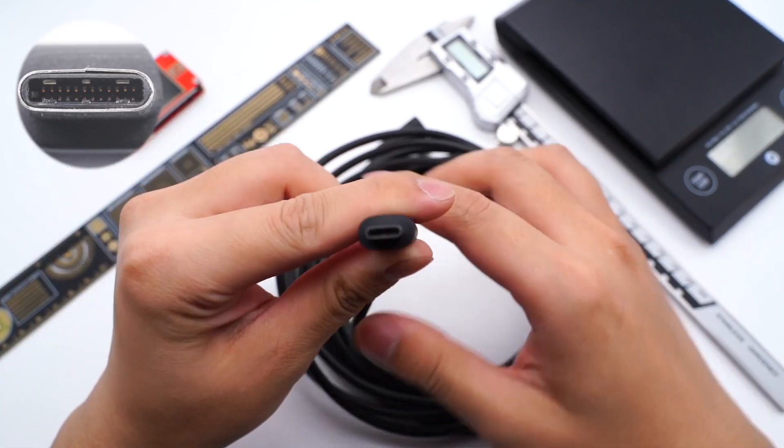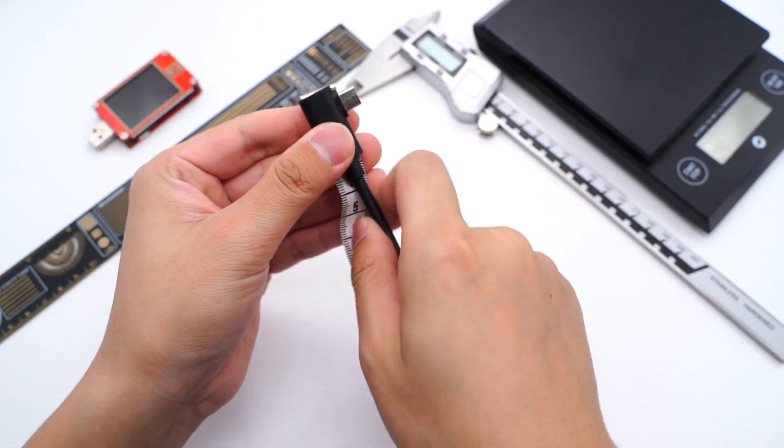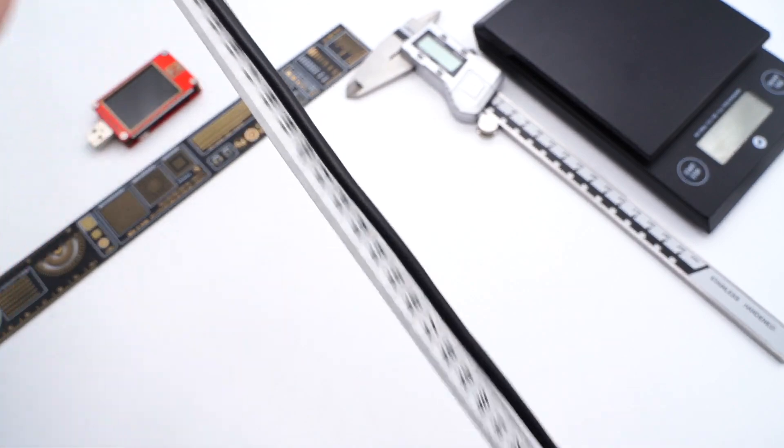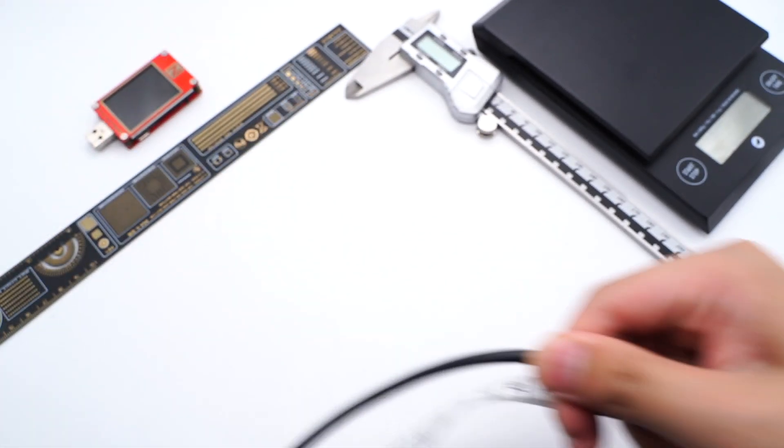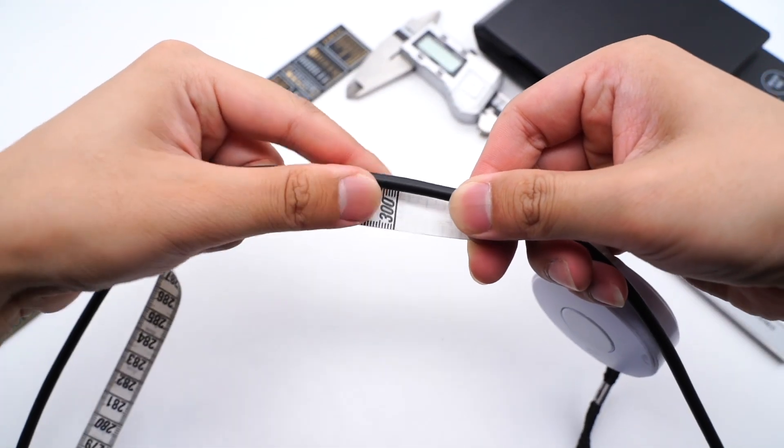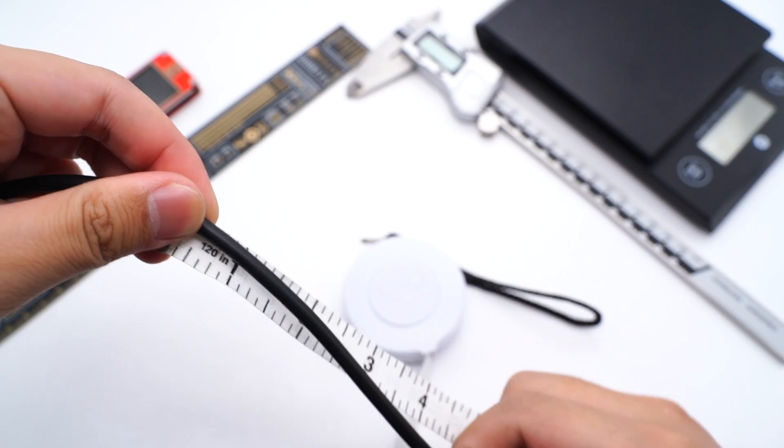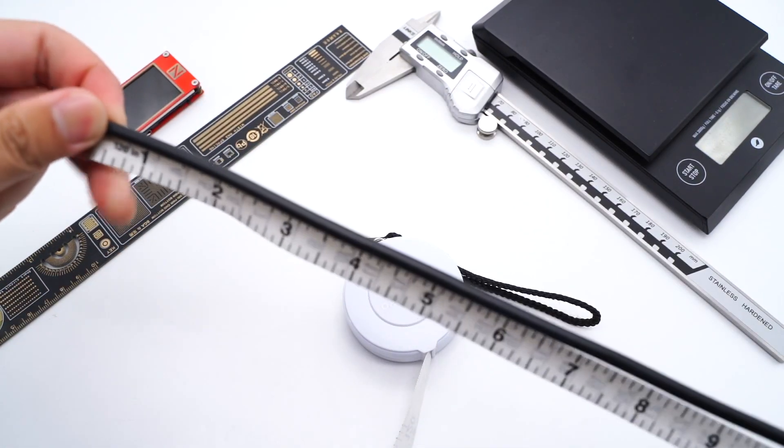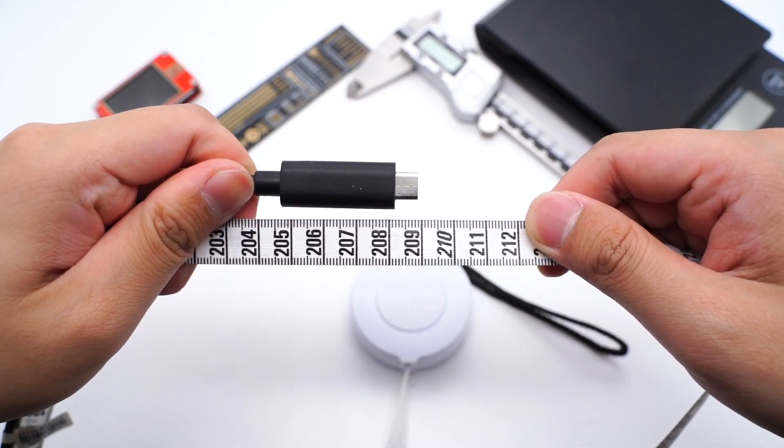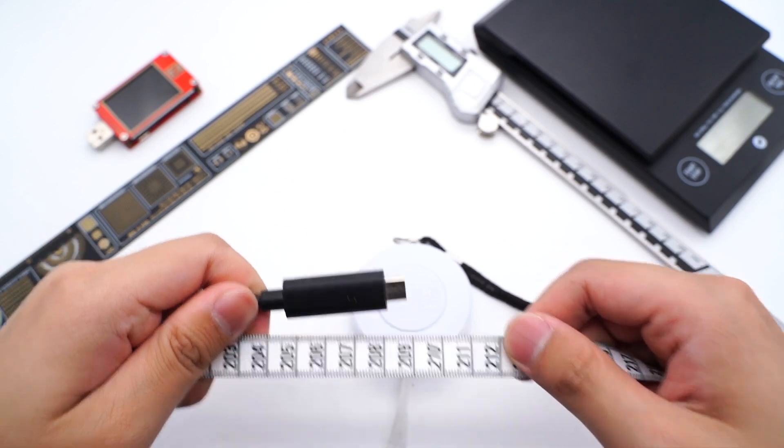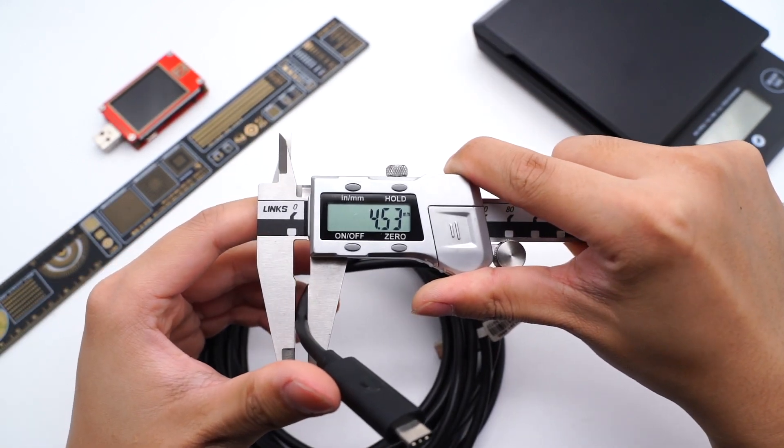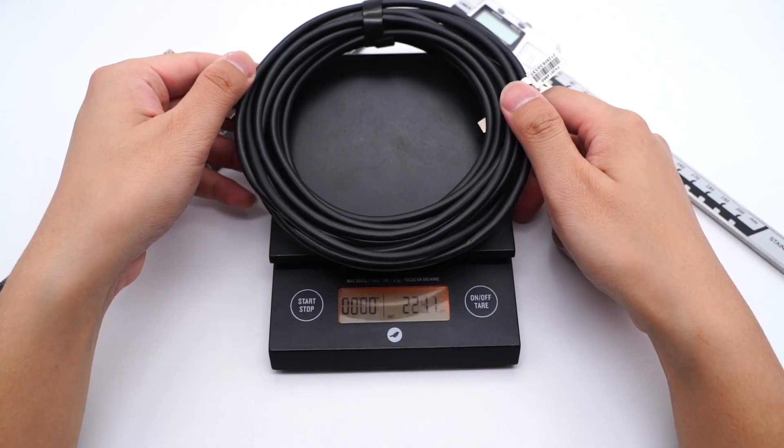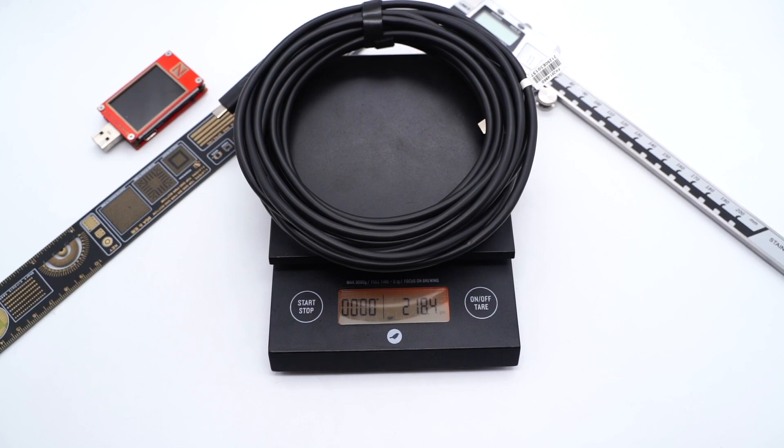The USB-C port adopts full-pin design. This cable is way longer than the tape measure we use, so we have to measure it twice. The total length is about 5.09m, allowing you to move around. The diameter is 4.5mm, weight is about 218g.